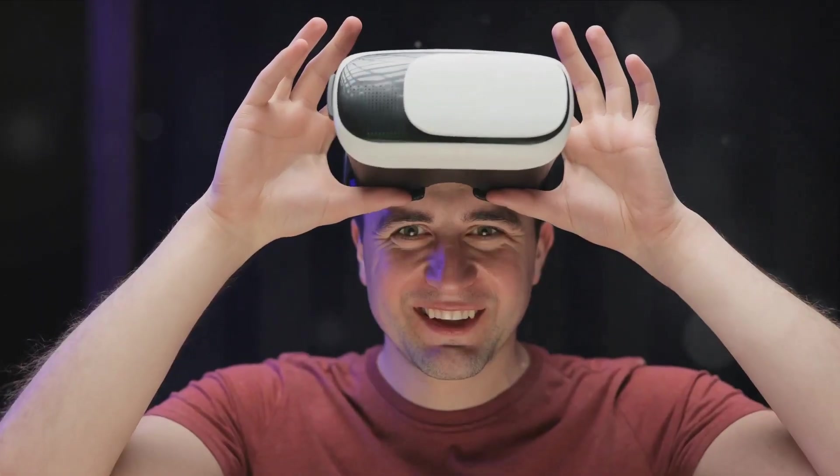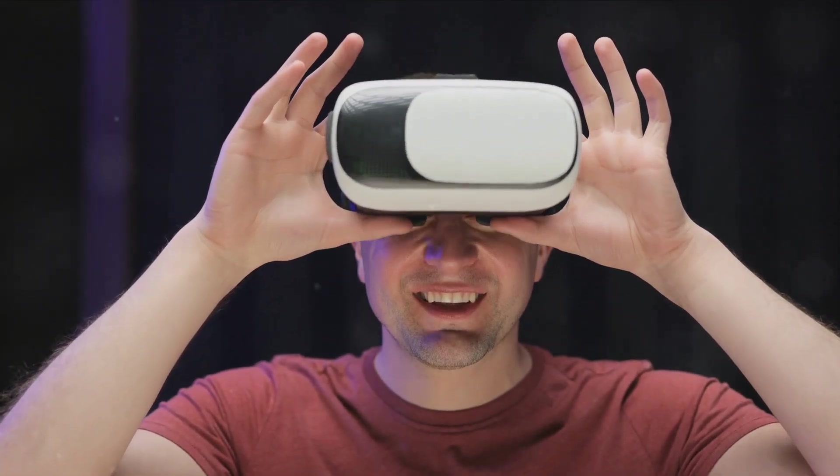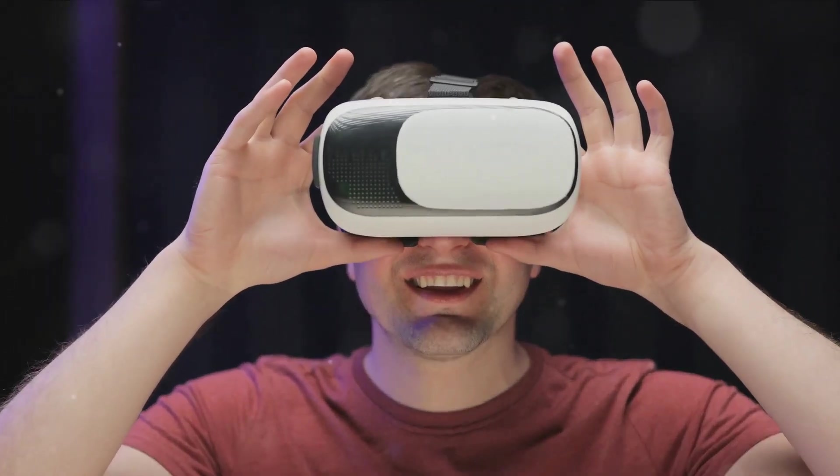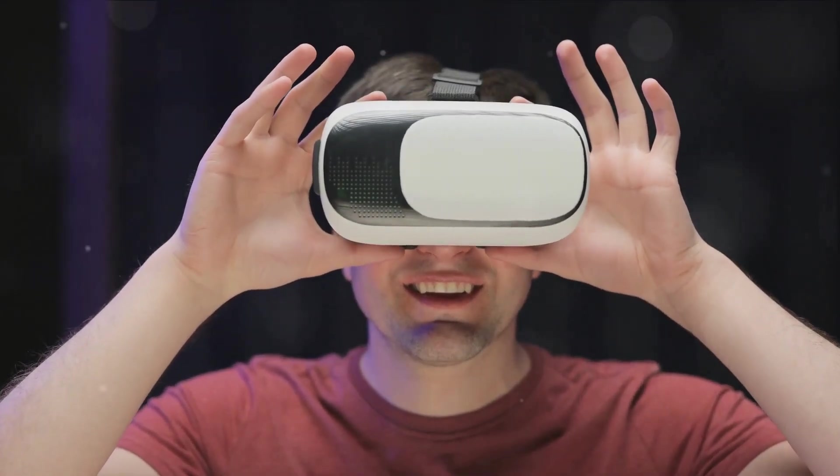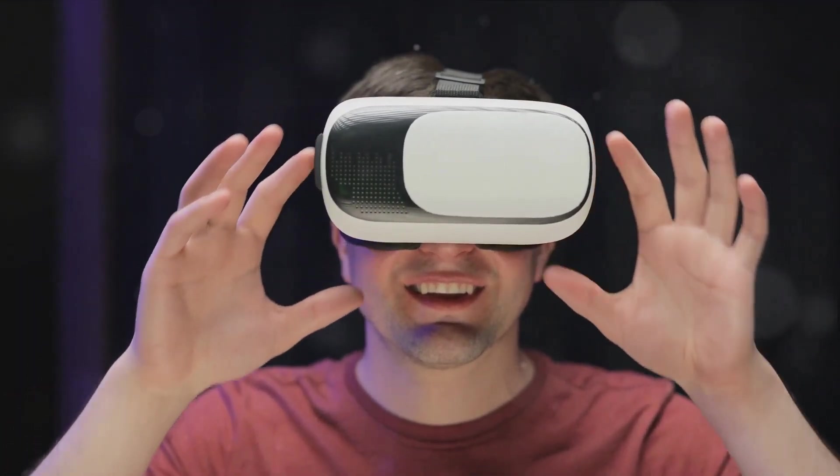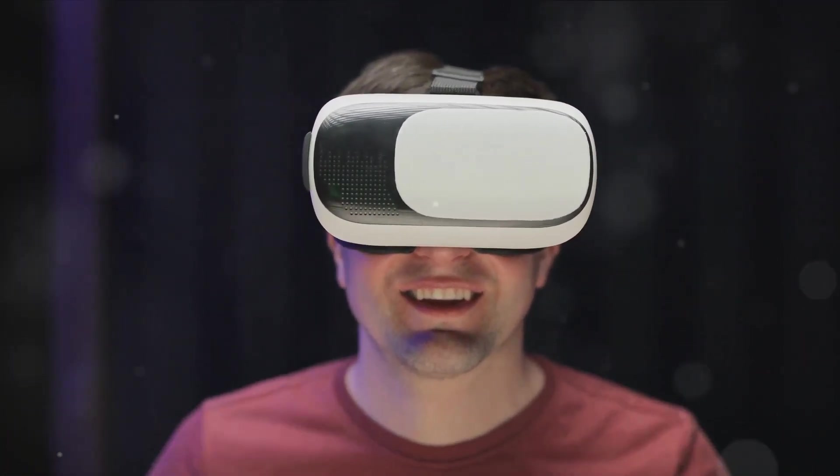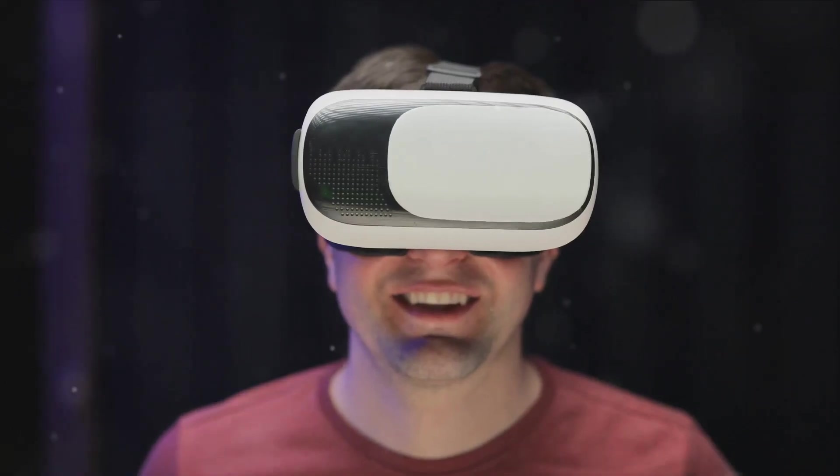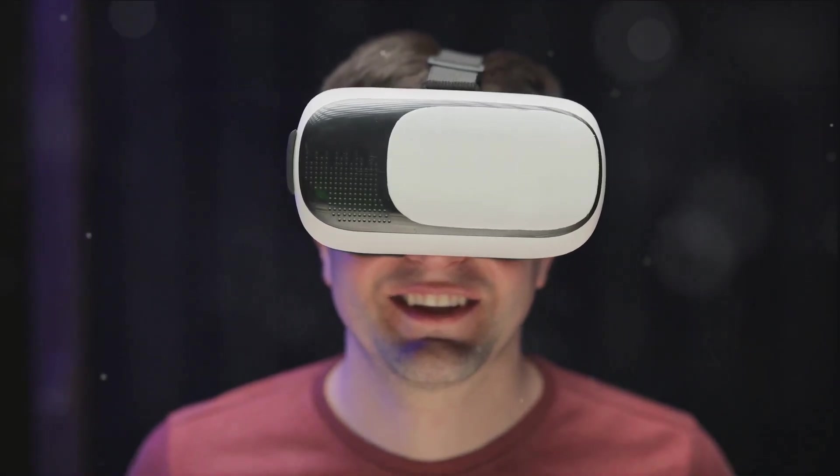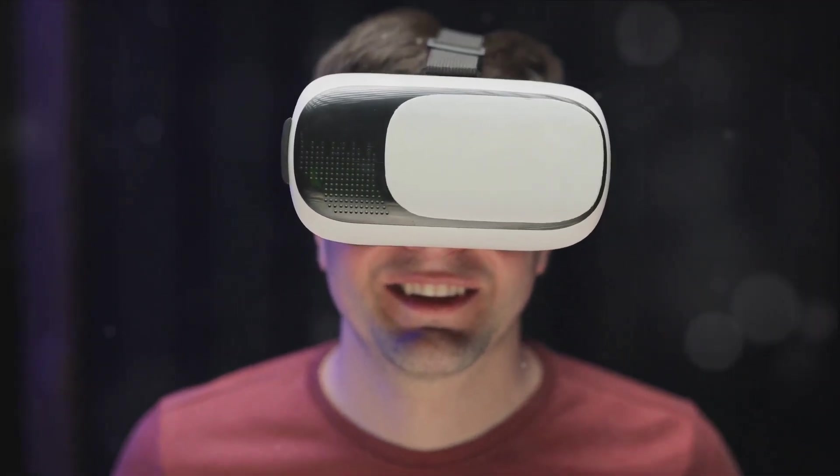These aren't just for gaming anymore. AR and VR have the potential to revolutionize education, healthcare and even the way we interact with each other.